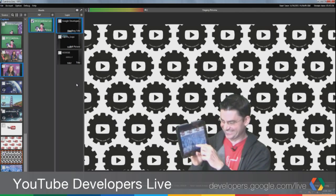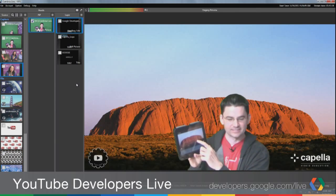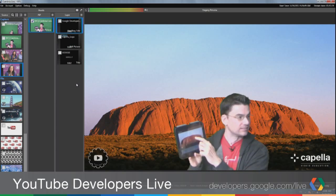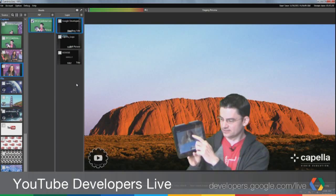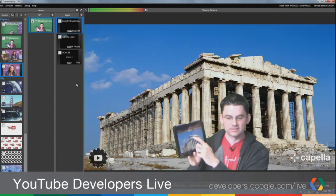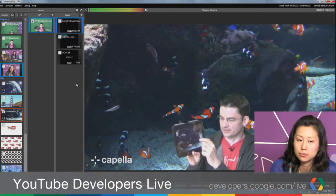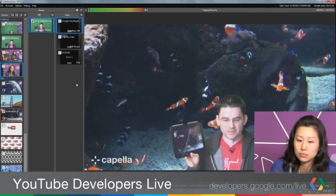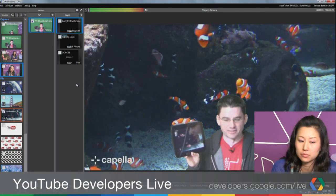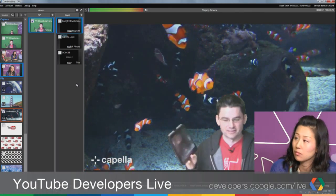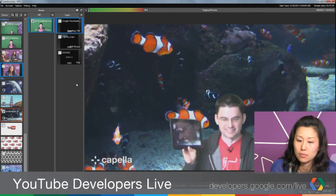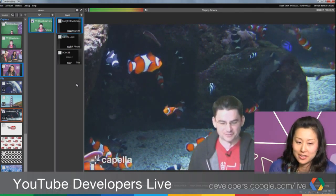This is all happening in real time — we're doing all this processing only with our software. It's a very powerful tool, and it's pretty fun to do. Now we're underwater!